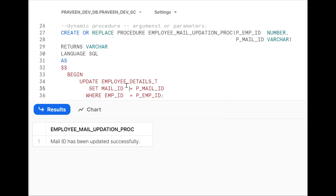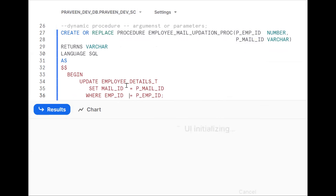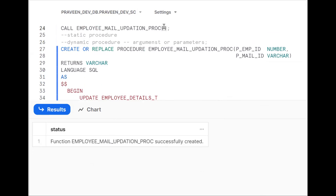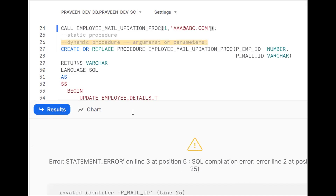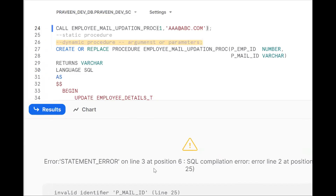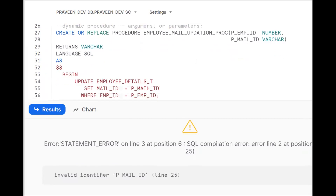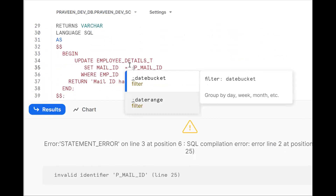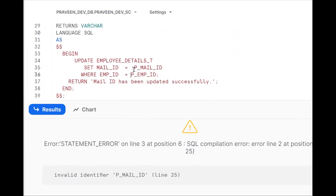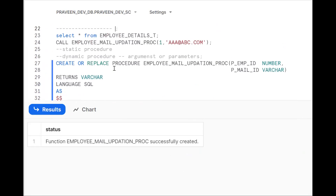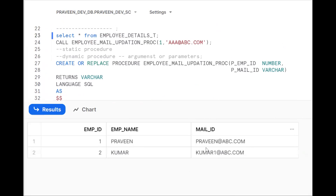At the end of this video you should be comfortable writing any type of procedure. The function has been successfully created. Now call it by passing employee_id = 1 and mail_id = 'aa@abc.com'. But we get an error — invalid type for the parameter. We need to use binding variables, like :p_employee_id and :p_mail_id. Otherwise it will throw an error. Now try to compile one more time.